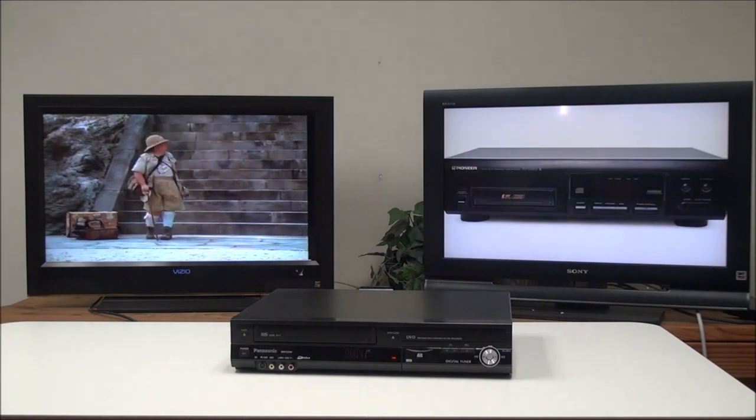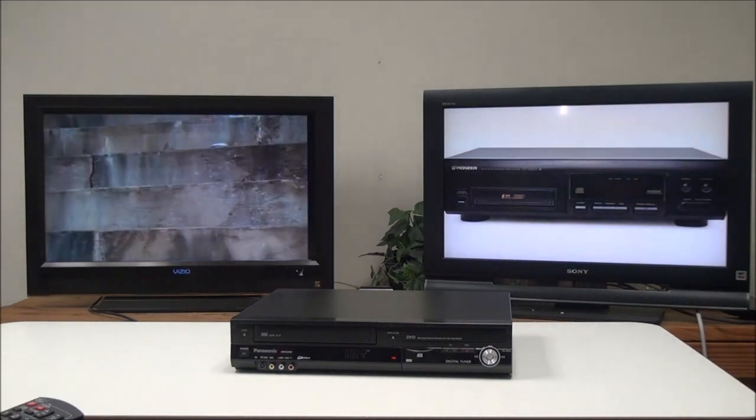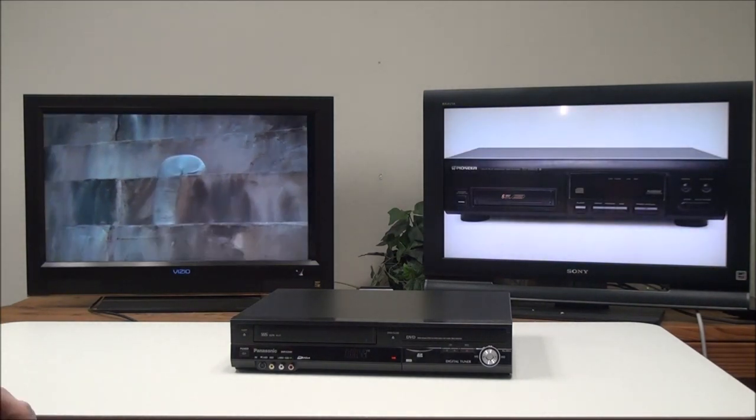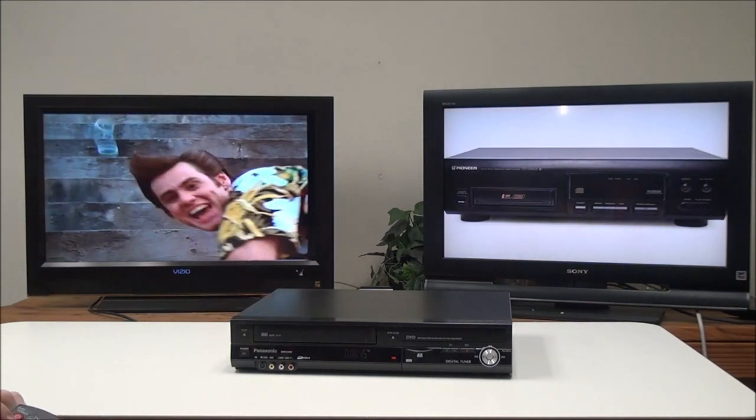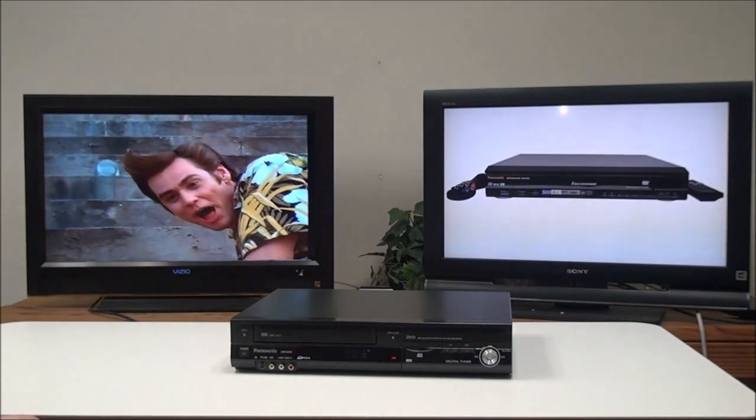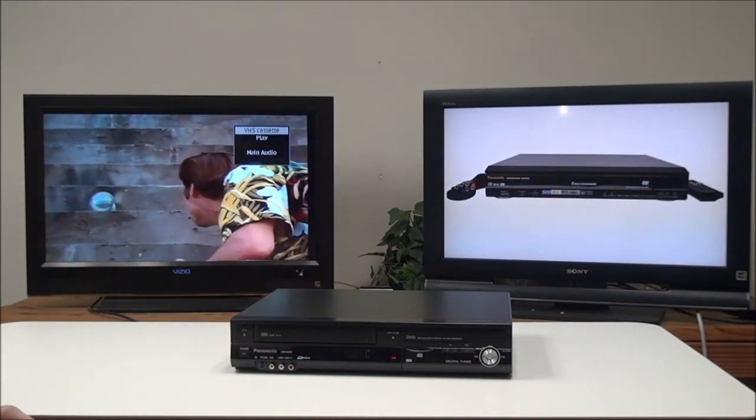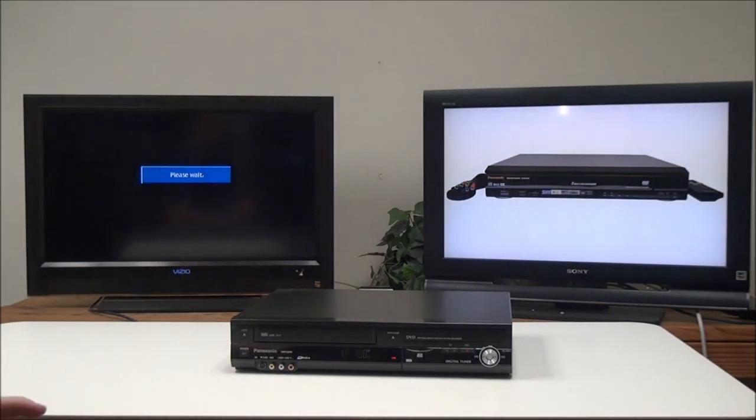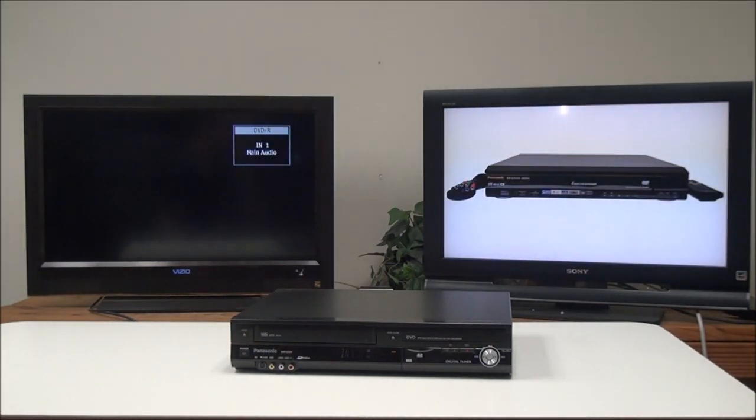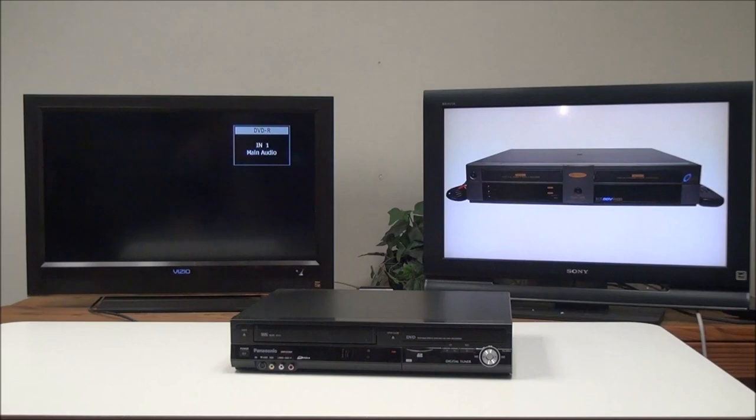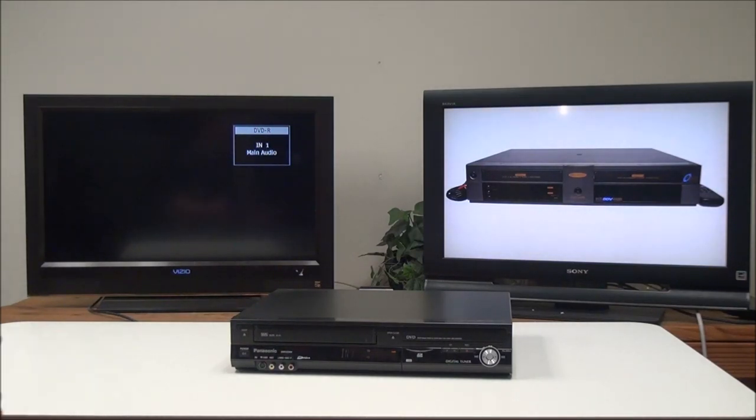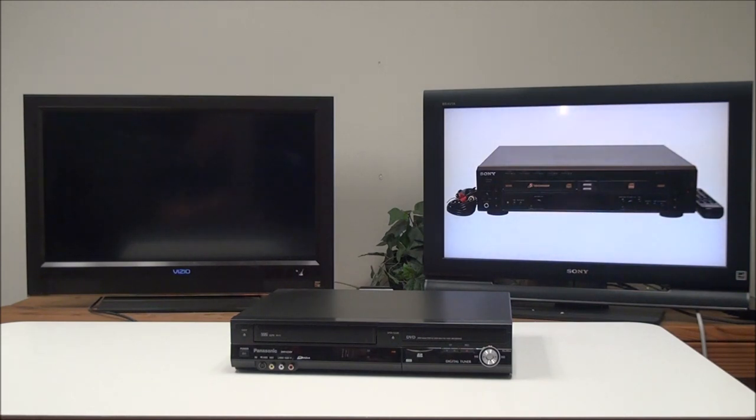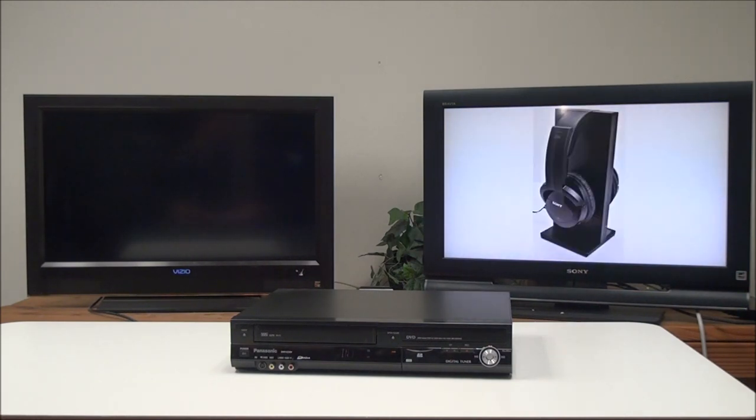First, you'll put in the disk, and then we're going to format the disk using the remote. Go to the DVD side. You will need the remote for this—there isn't any of these devices that you can do this without the remote. If you need the remote, you can contact us and see if we have it available.